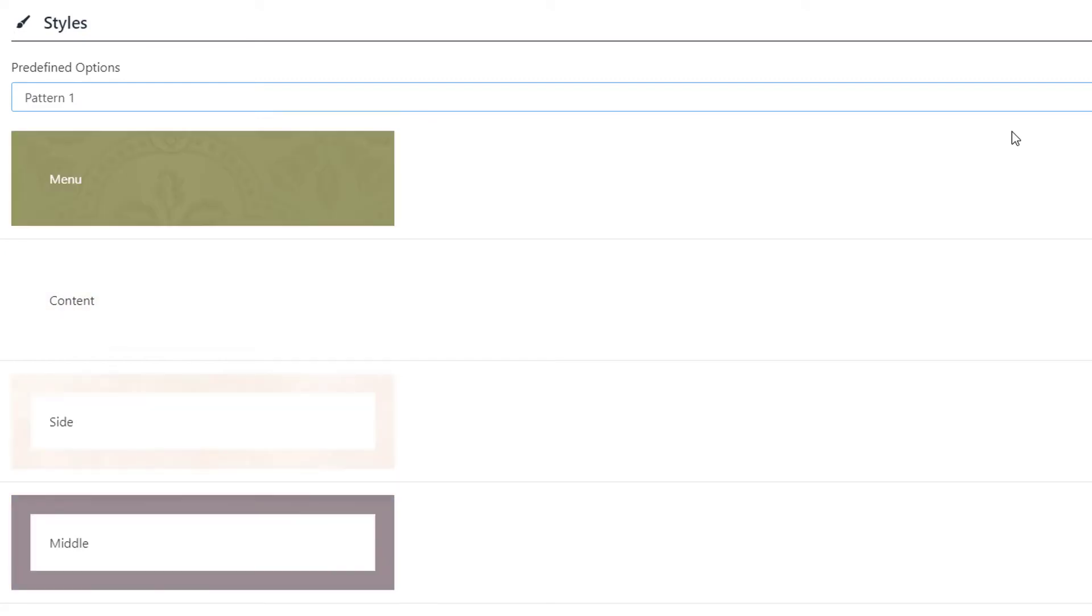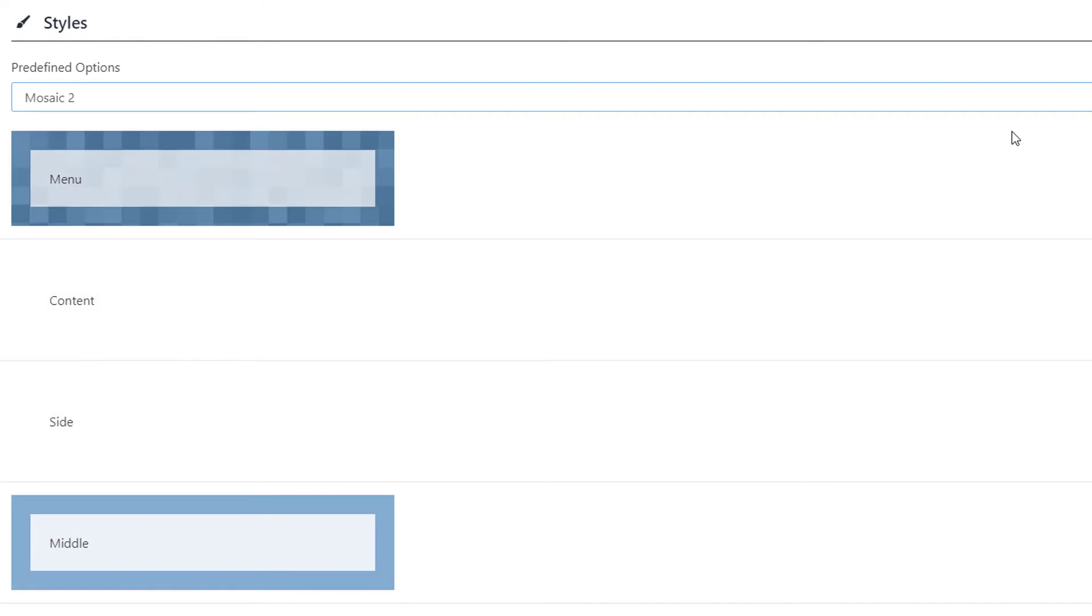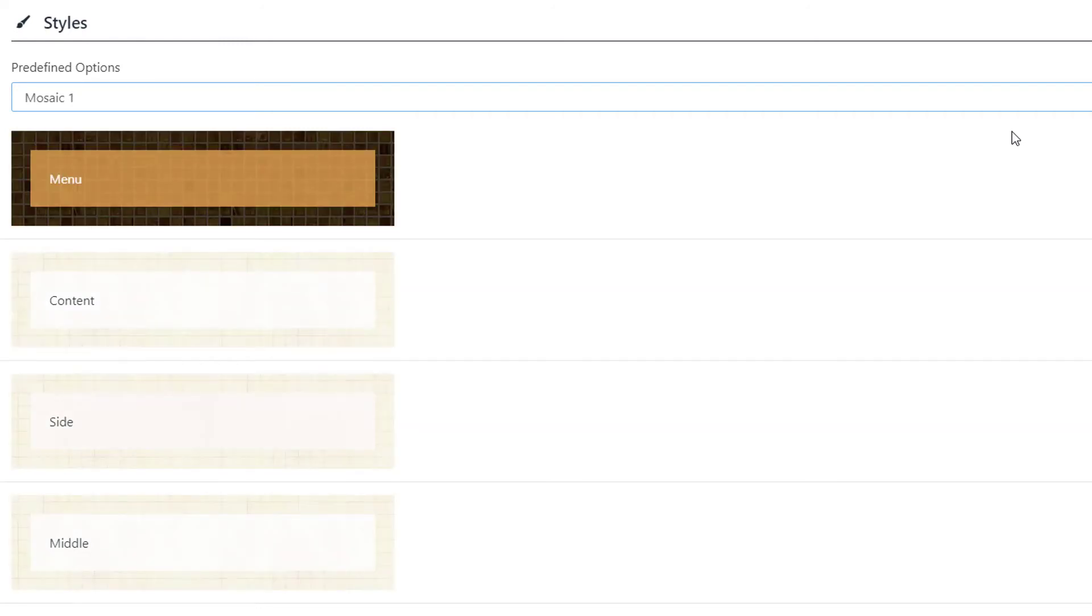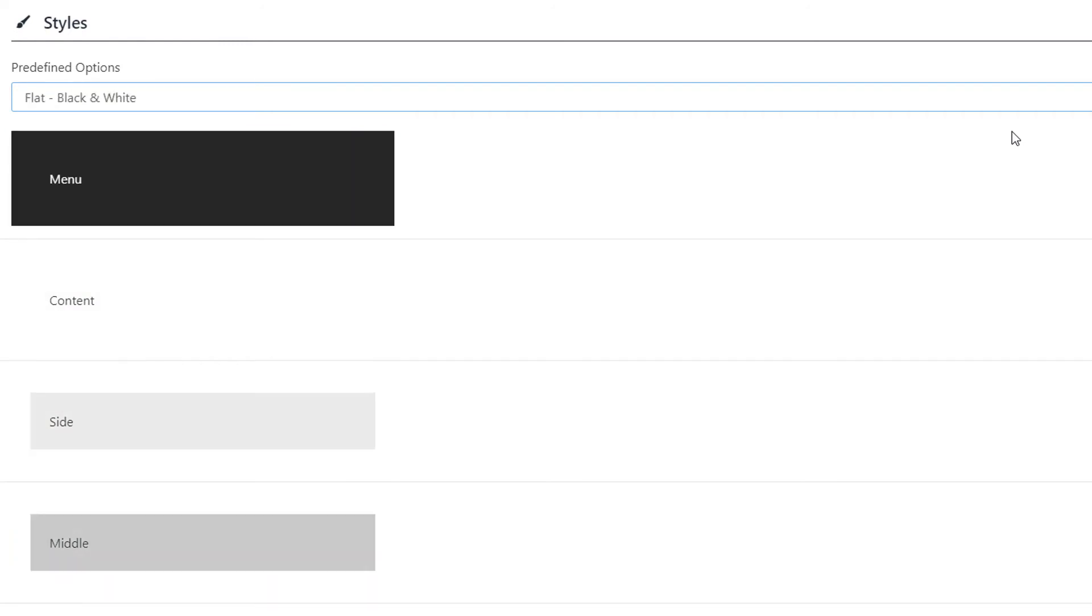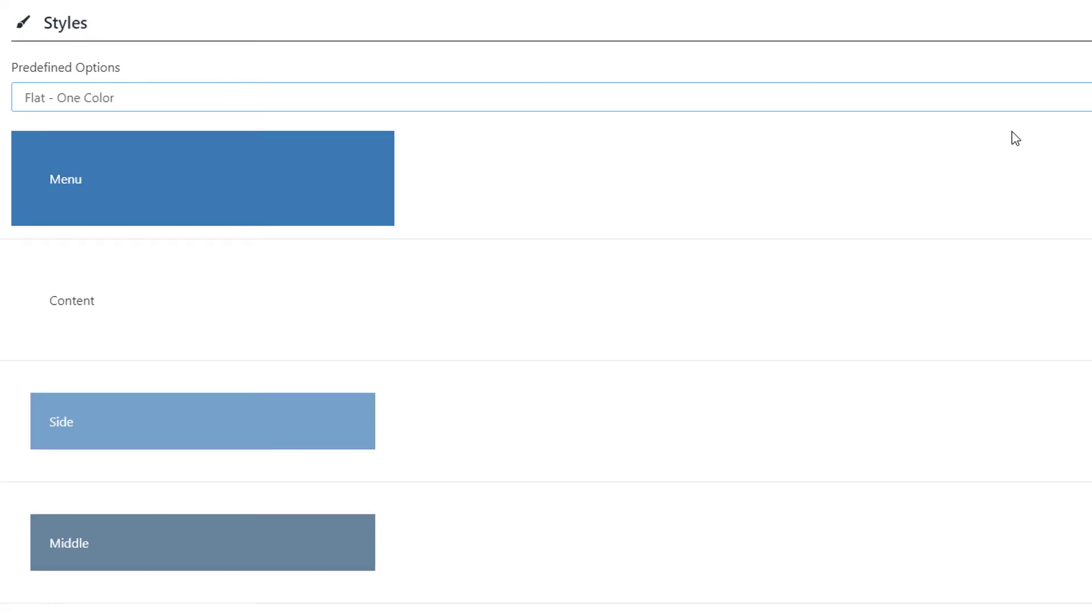These styles are applied to the menu, content, side, middle, lower, and bottom panels of the website.